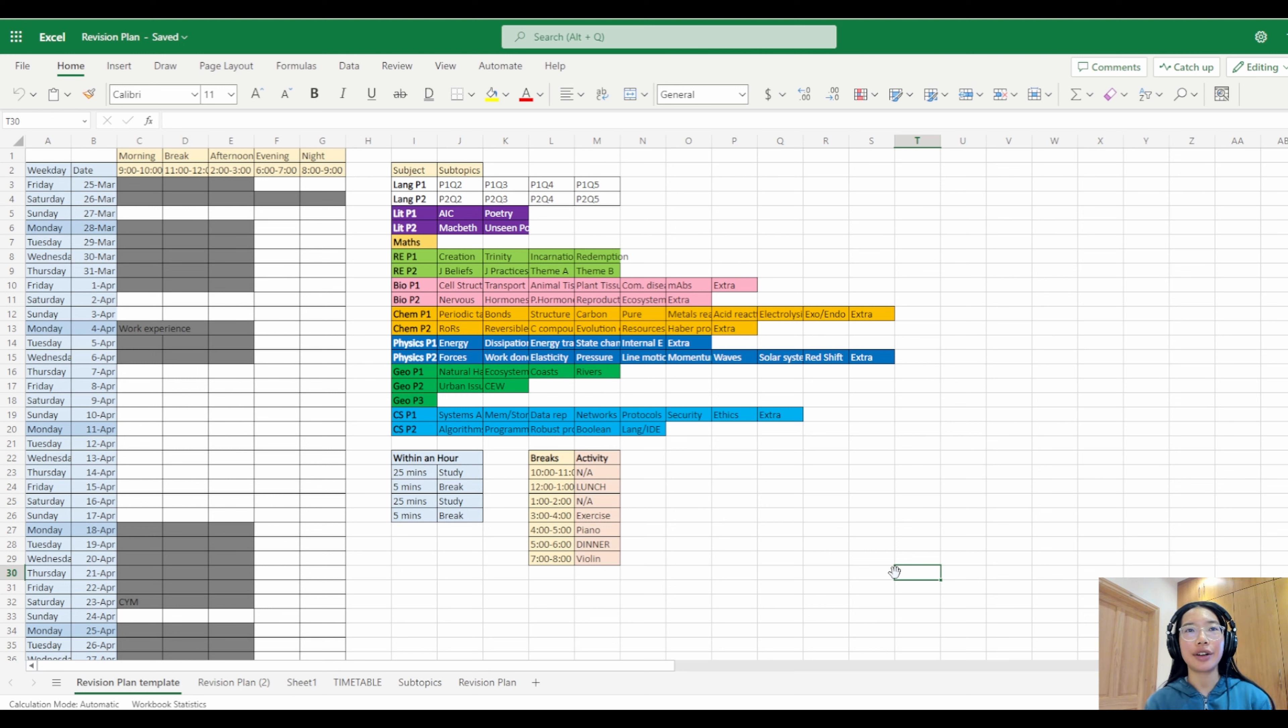I briefly want to tell you how you can make your revision plan for your upcoming exams. It's really quick and easy to do. I'm using Excel OneDrive online version so you can do that too.